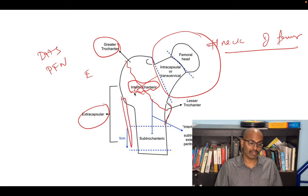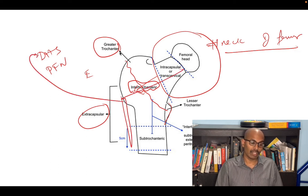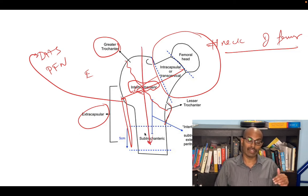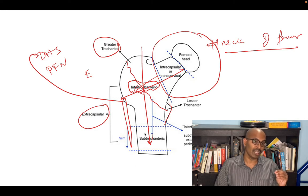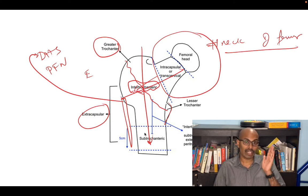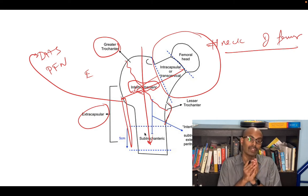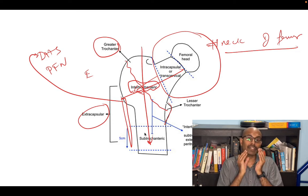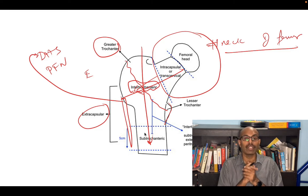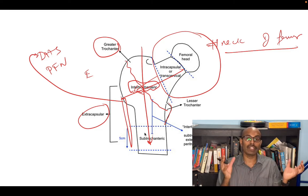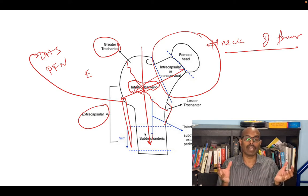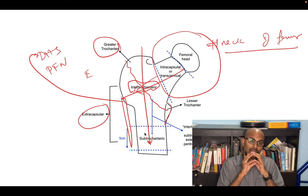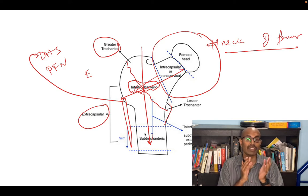A DHS is a plate with a screw placed along the femoral neck. A PFN is an intramedullary nail placed through the shaft of the femur. Intracapsular fractures have poor healing potential, so you have to replace the head rather than fix it in older individuals. That is why you must differentiate clinically between these two fracture types.